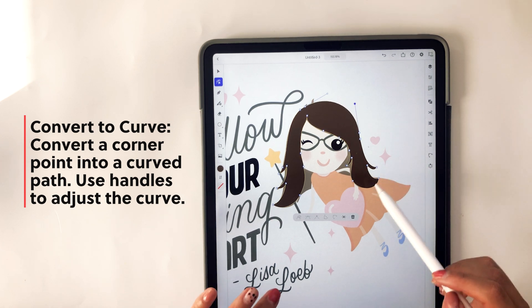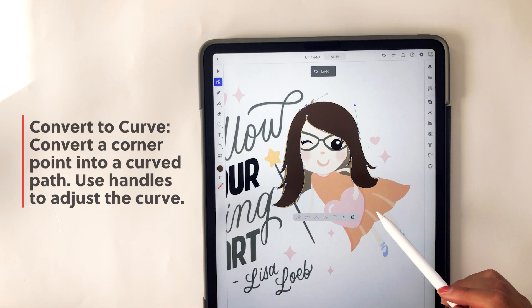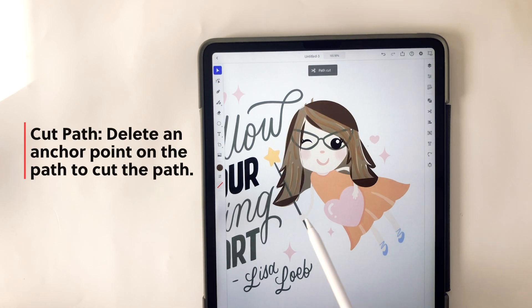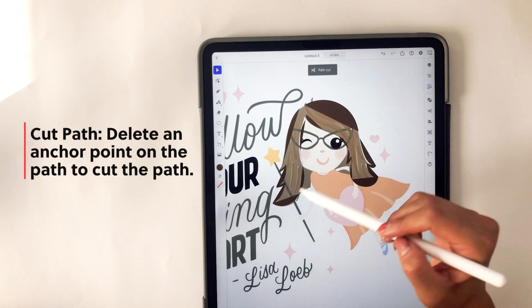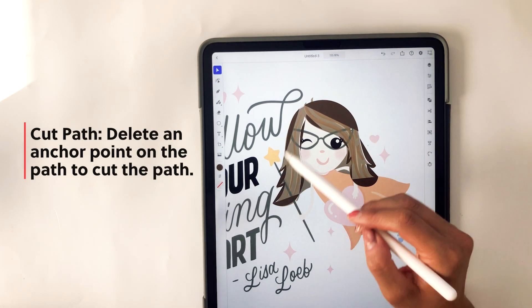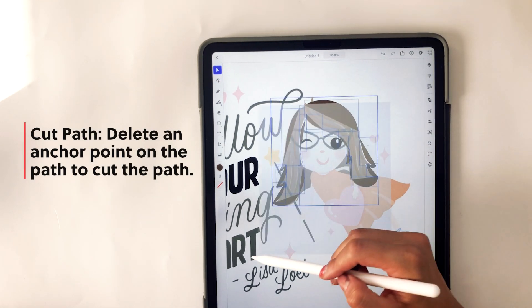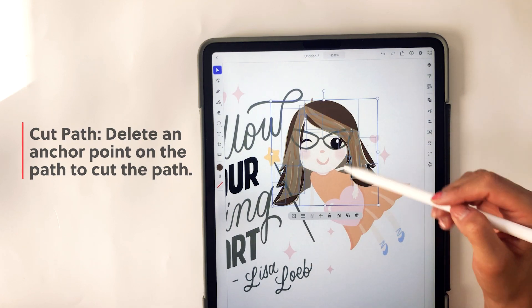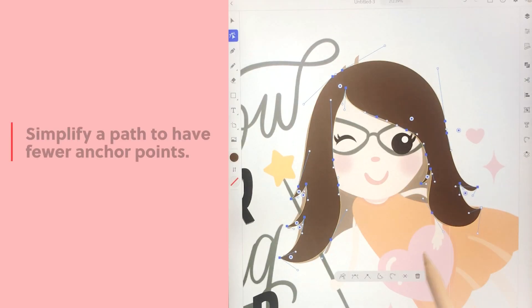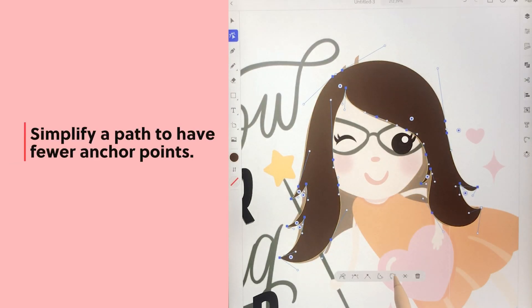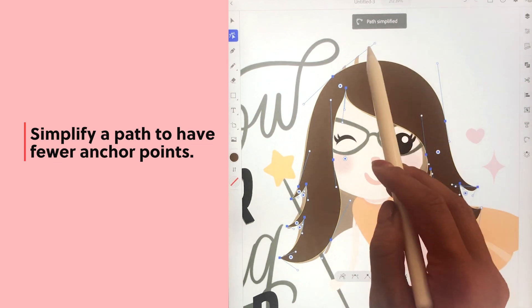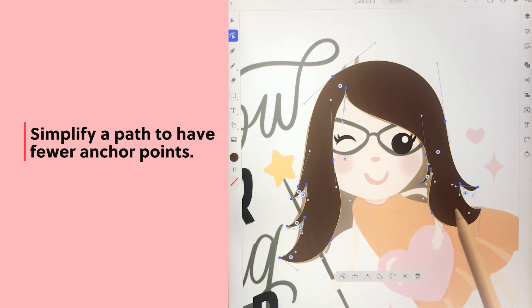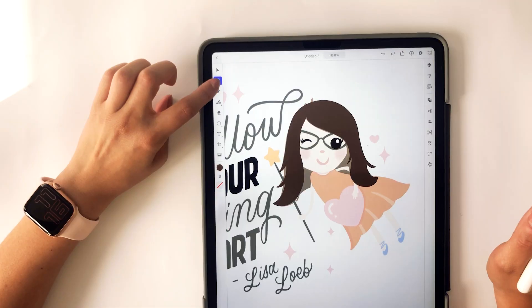Another option in this menu is the cut path. If you select this, it'll delete an anchor point on the path to cut that path. You can also simplify a path to have fewer anchor points — once you select this, there'll be less anchor points within that shape.